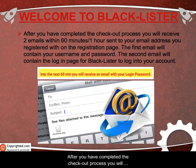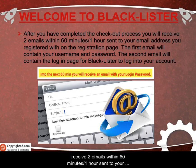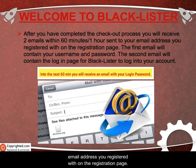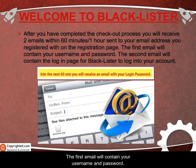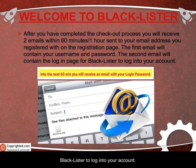After you have completed the checkout process, you will receive two emails within 60 minutes, or 1 hour, to the email address that you have registered with on the registration page. The first email will contain your username and password. The second email will contain the login page for BlackLister for you to log into your account.